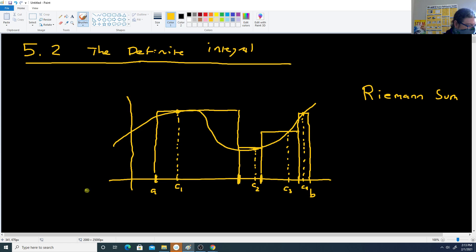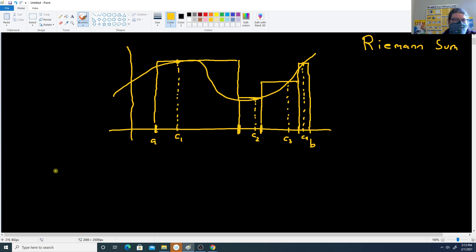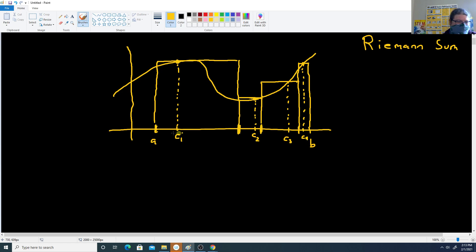This is going to be a more general way of doing approximations because bars no longer need to be the same width, and the height no longer has to have a consistent method of choosing the height for the interval — like always choosing the left endpoint. Now it can just be any point in between.